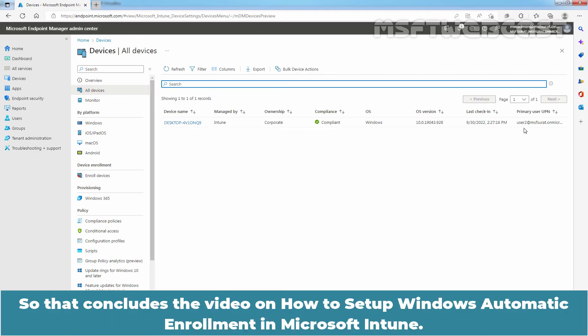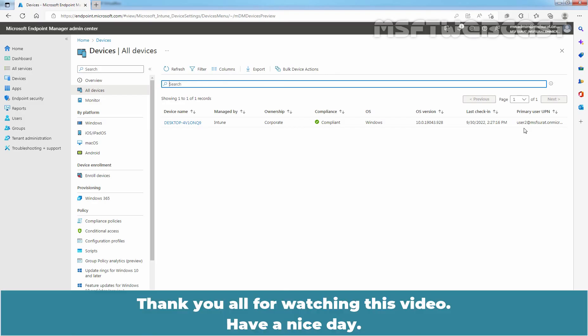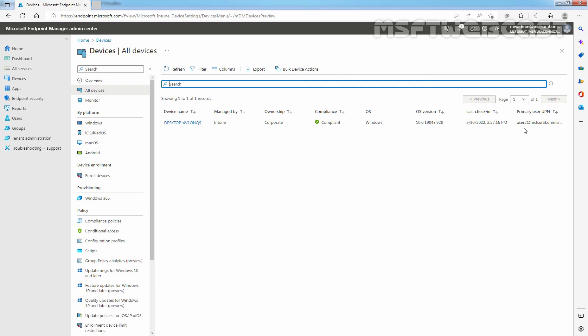So, that concludes the video on how to setup Windows automatic enrollment in Microsoft Intune. Thank you all for watching this video. Have a nice day. We'll see you next time. Bye.